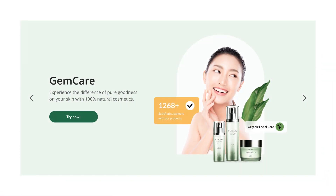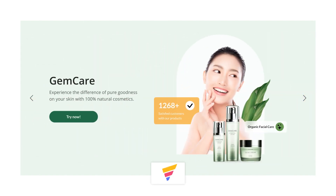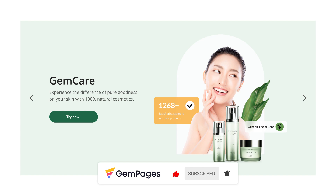That's it! We now have completed a slideshow that shines! This is the end of the video in the GemPages 101 series. I hope you like it. Don't forget to hit like, subscribe, and turn on all notification bells to learn more fundamental tips and advice to build a store that sells.